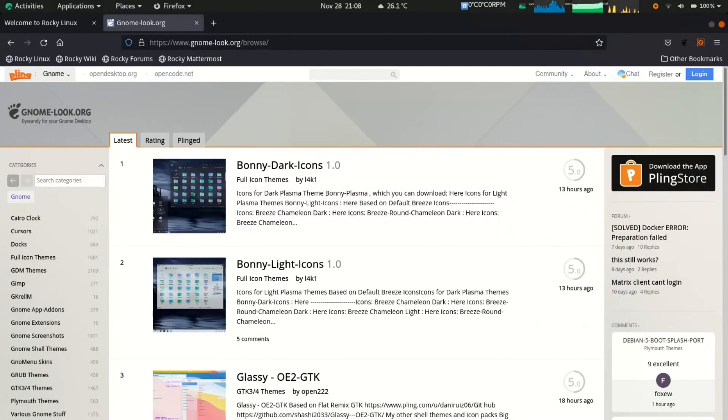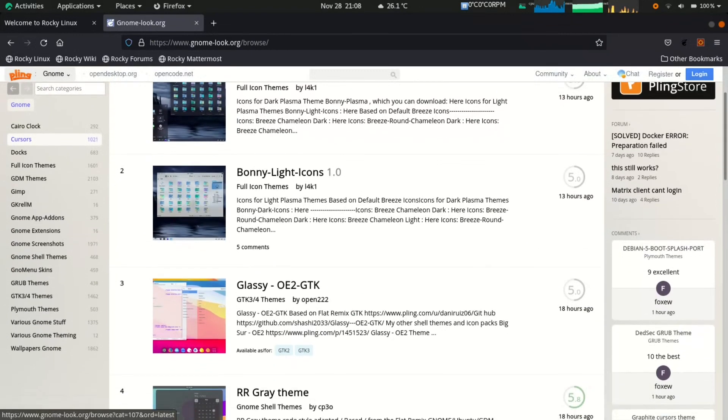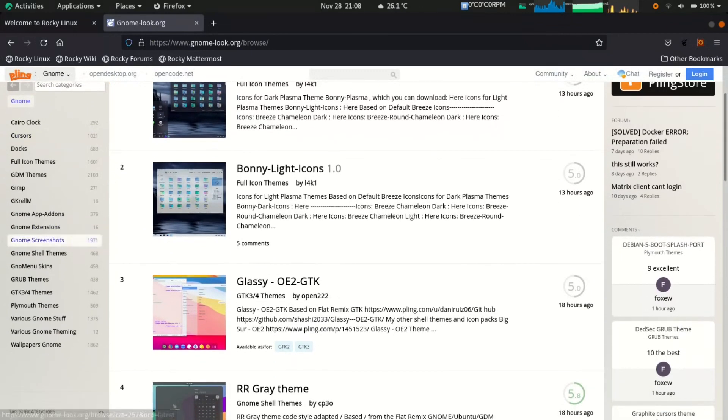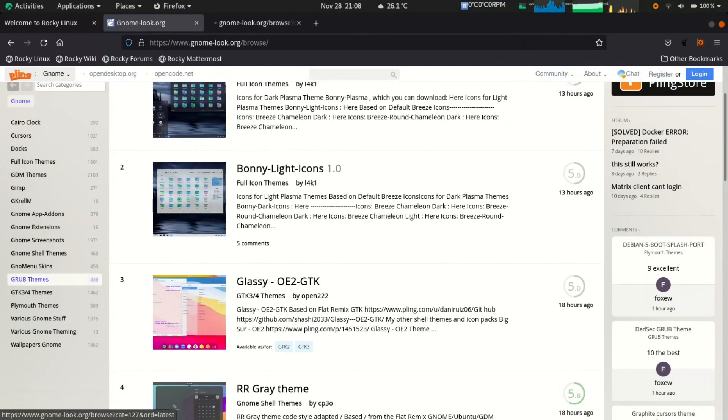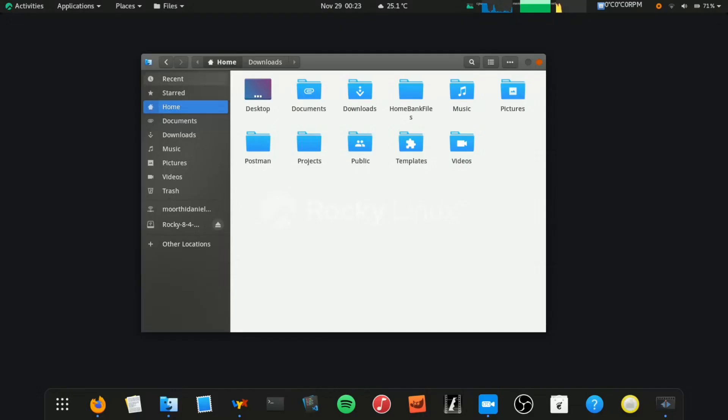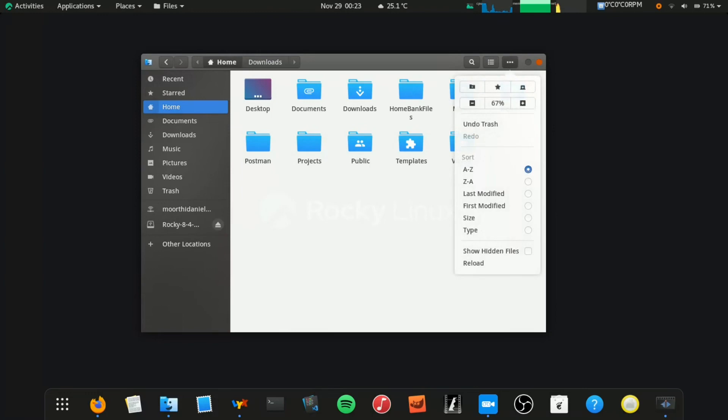GnomeLook website has many themes and icons. All you need to do is download them, extract and move them to your home directory .icons and .themes folders. These two folders are hidden folders.